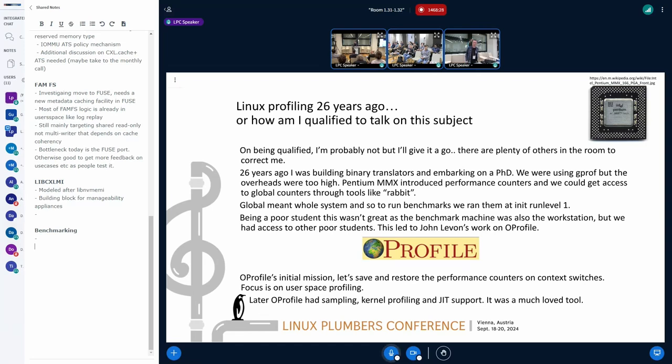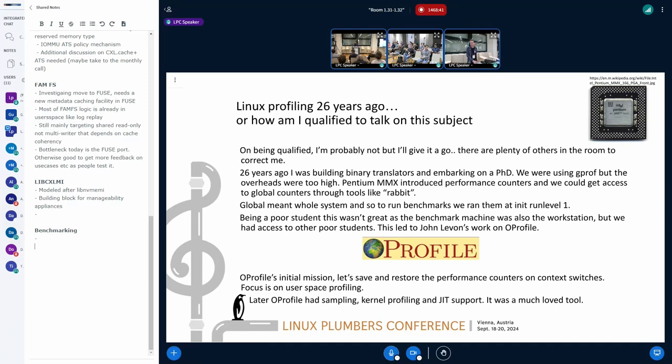This was John LeVon's work that John was thoroughly responsible for. I was in no way, shape, or form. But that's where O-Profile came from. That was 26 years ago. We've got Pentium MMXs, Pentium Pros.